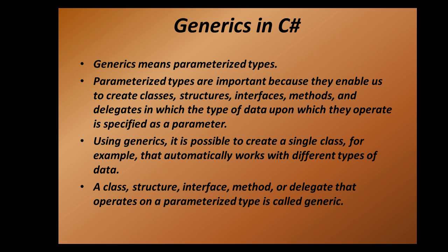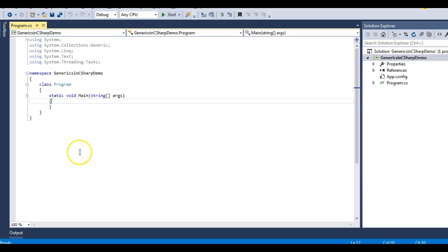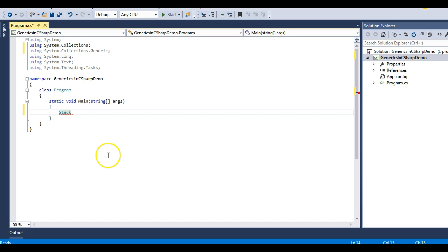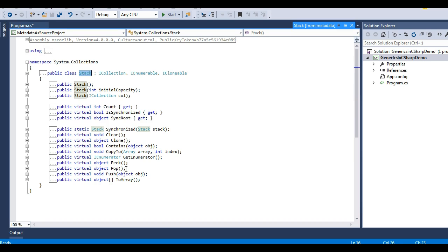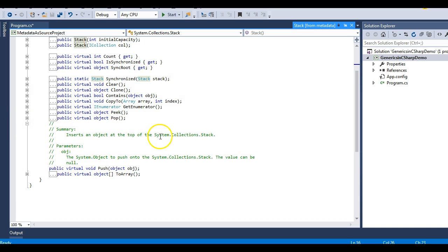Let's jump to Visual Studio and understand what I mean by these points. Here is a console application I have created. Before explaining the concept of generics, let's examine a class present in the System.Collections namespace — the Stack class. Let's go to the definition of this Stack class. You can see it implements the ICollection interface. It has a method called the Push method, which inserts an object at the top of the System.Collections.Stack.